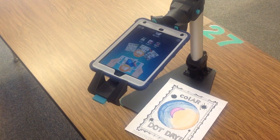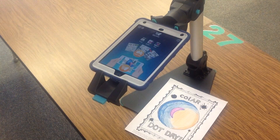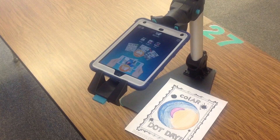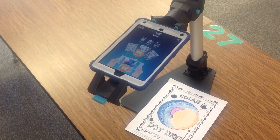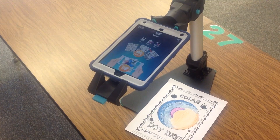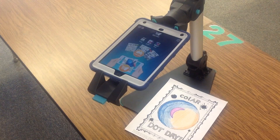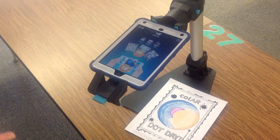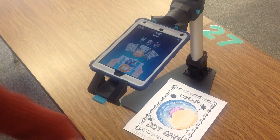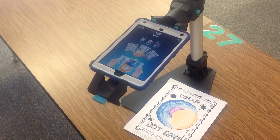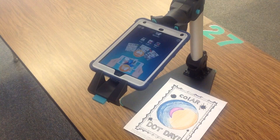The app I want to show you is called Quiver and the way that Quiver works is it uses augmented reality. Quiver is actually a company that sells coloring pages that have code embedded in them that works with their free app called Quiver. What you're able to do is color the pages — as you can see I've got one here for Dot Day — and then you use the app to make the object come to life.